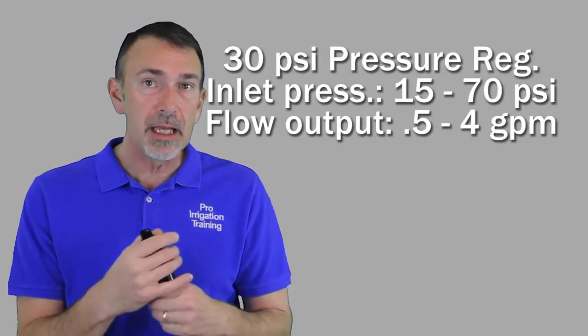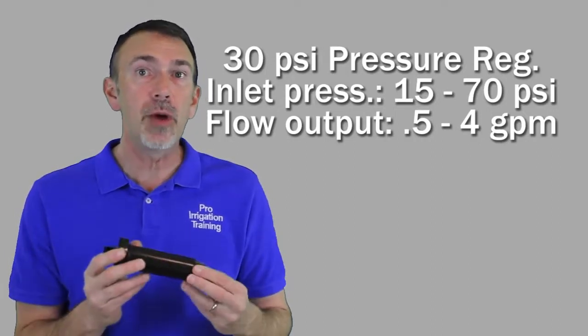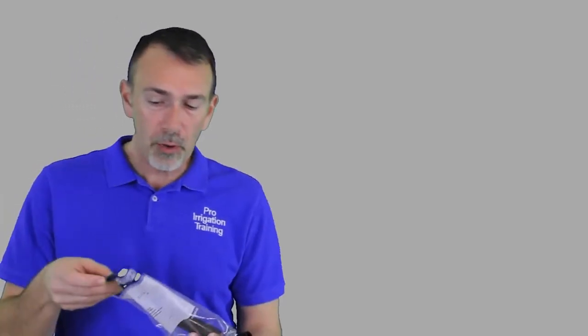Now on this particular product, Rainbird recommends that you keep the inlet pressure coming into this device between 15 and 70 psi. The flow rating for this is between a half a gallon, 0.5 gallons per minute, and four gallons per minute. So if you need a particularly high flow into a drip zone, maybe this isn't the product for you, but this is a very clever product. And I use it all the time for adapting over places that used to be a spray zone and now need drip instead.